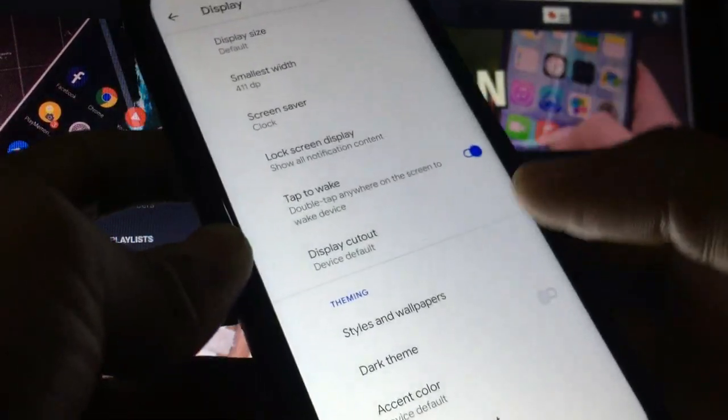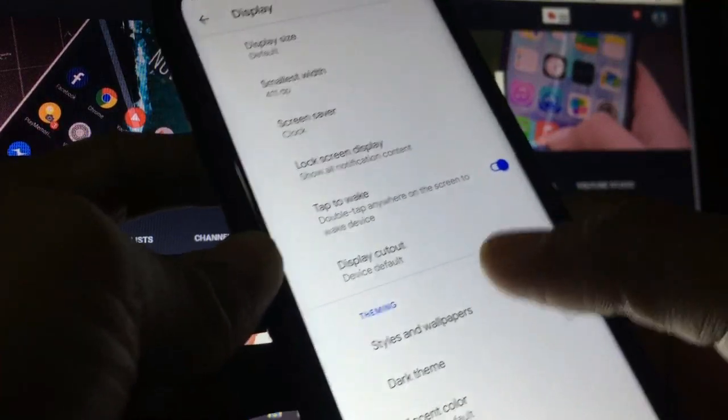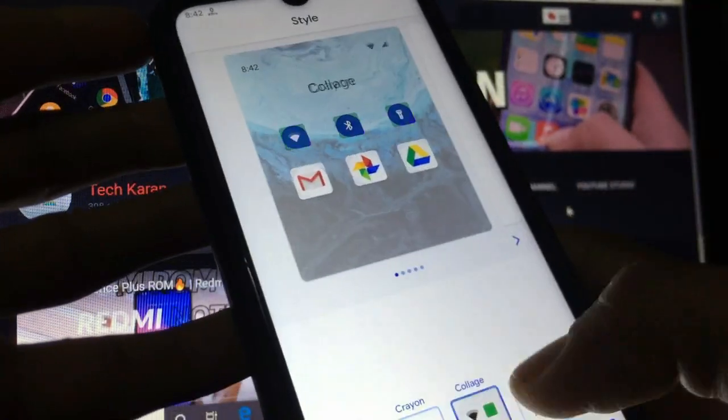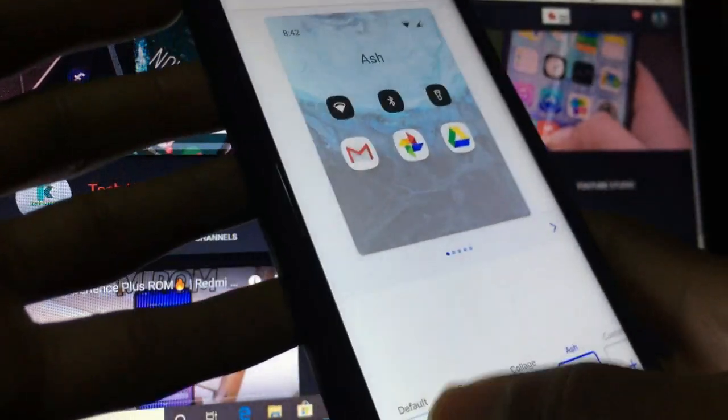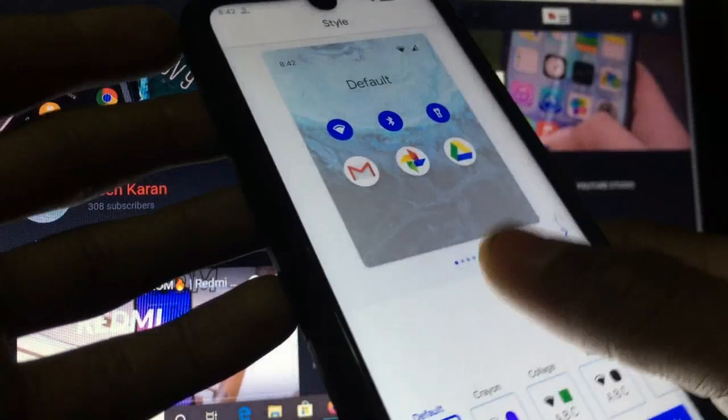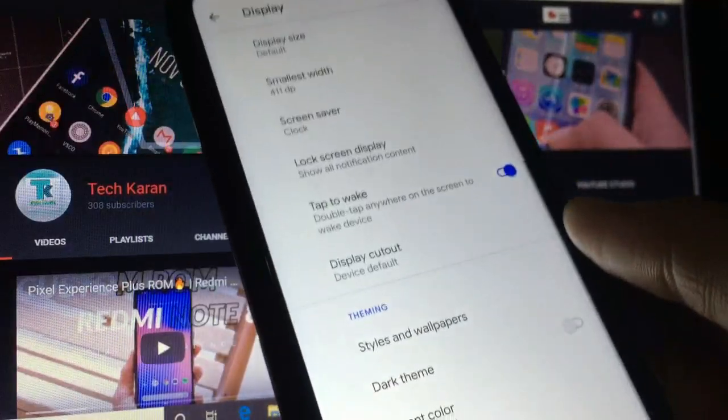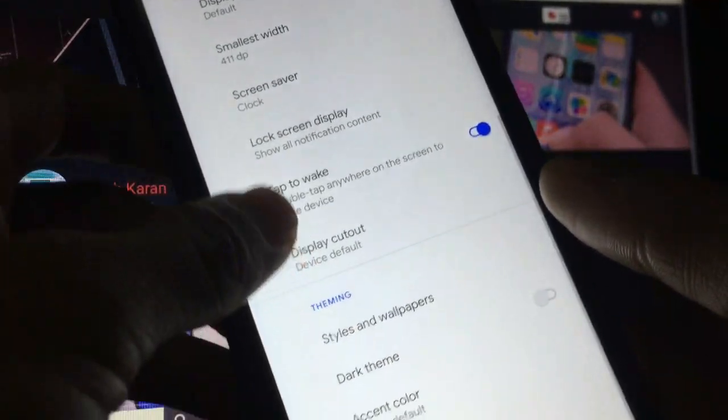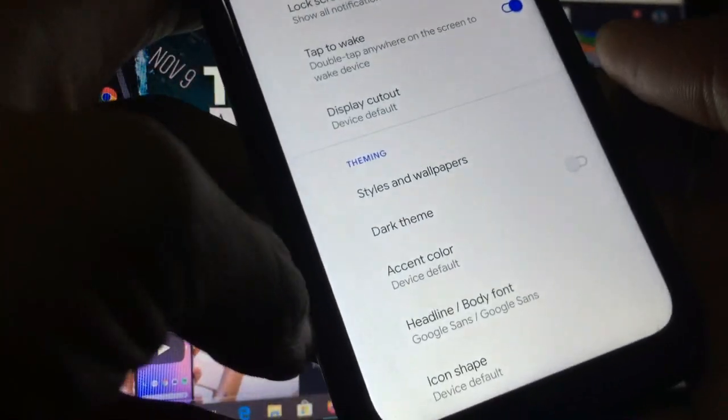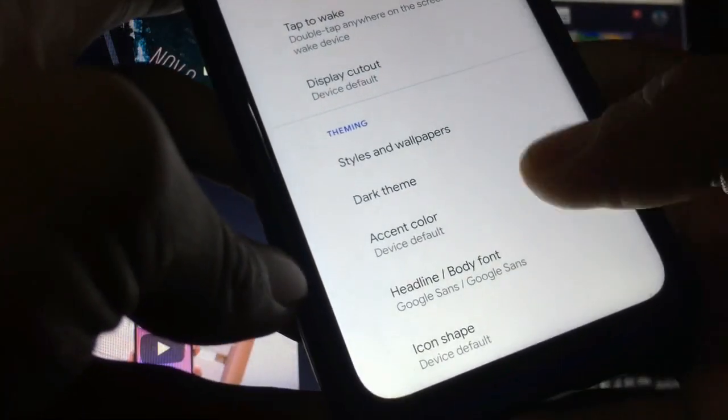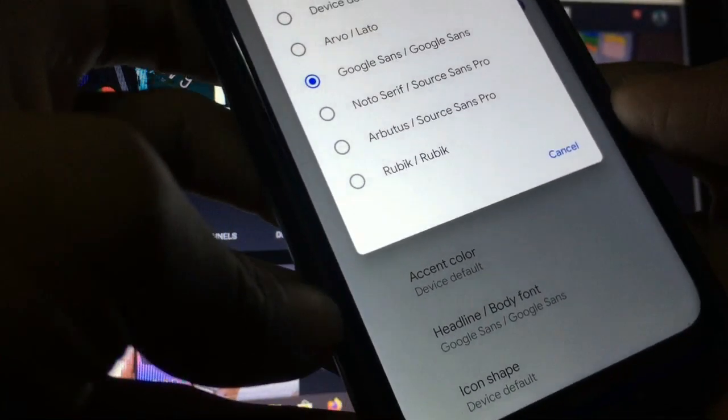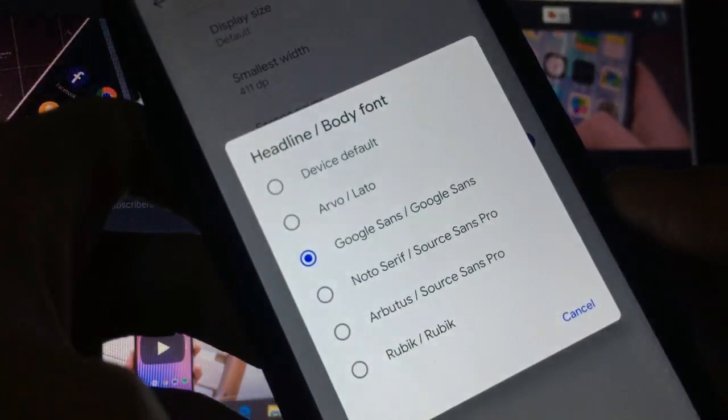Also I'll show you something new. Styles and wallpapers are available which you can customize. By default styles are available, you can customize your own style also.